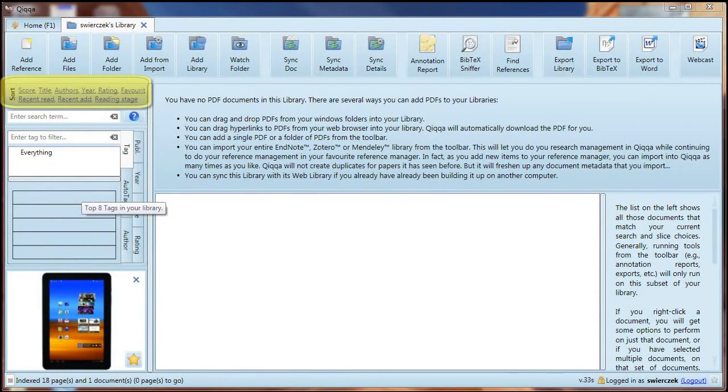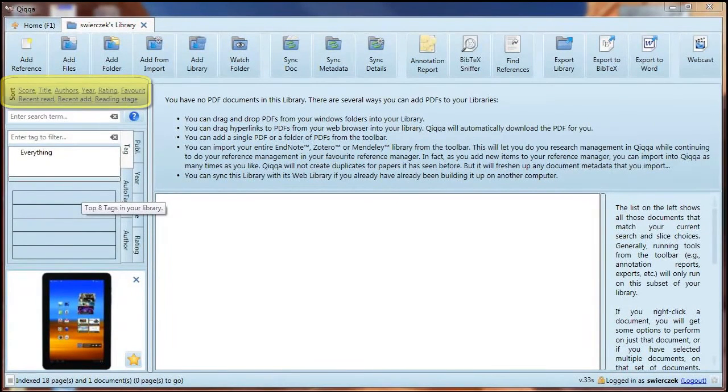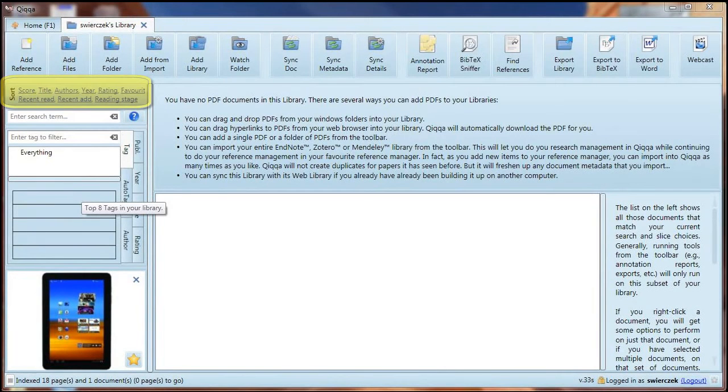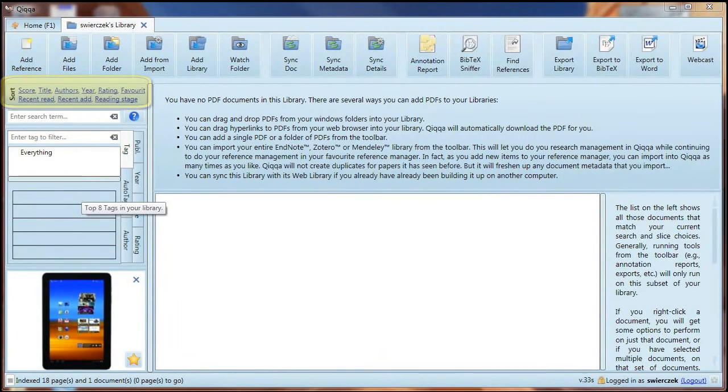Immediately above the ad is a section where we have tags for items in the library and also search functions. We'll look at this later when we have some content in there. Above that section, we have some sort options. If you want to browse the articles in your library, you can sort by title, authors, year, and other features.